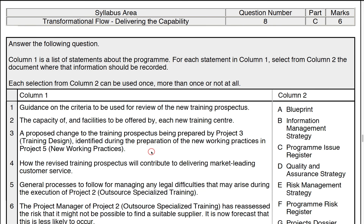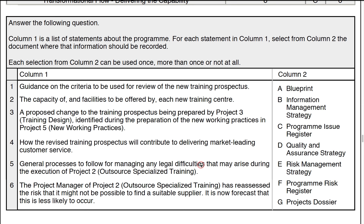Welcome to this practice paper review, question 8 part C — this is the last in the paper itself, covering transformational flow and delivering the capability. There's no reference to any scenario or additional information in this particular question, no bold information. It's one where we marry up items from column two to column one, once, more than once, or not at all. There are seven statements on one side and six on the other.